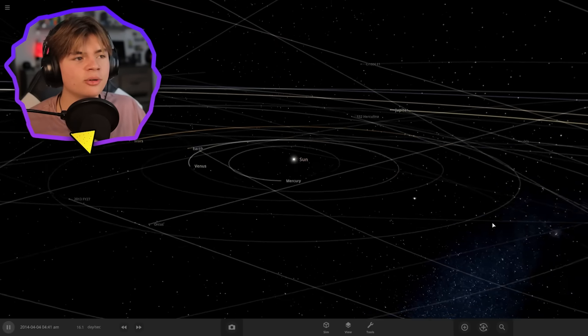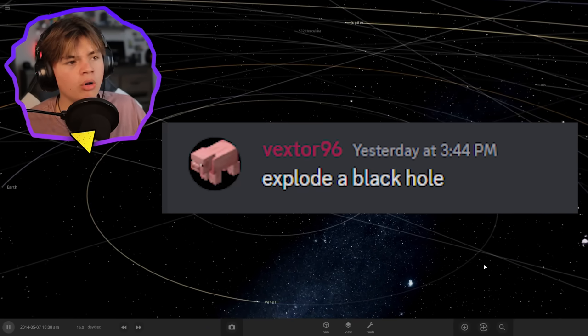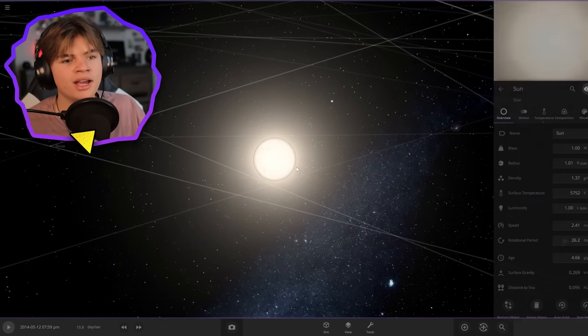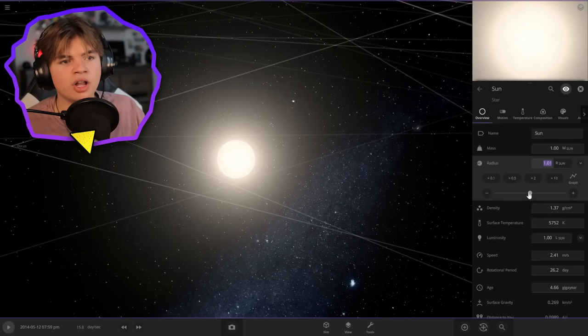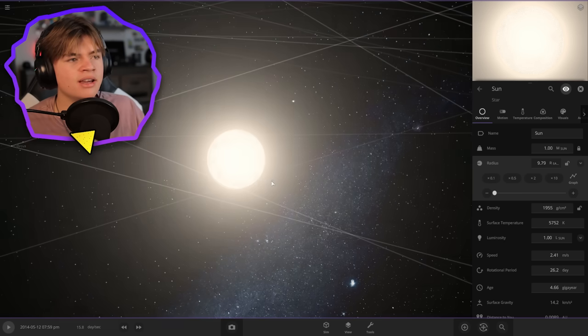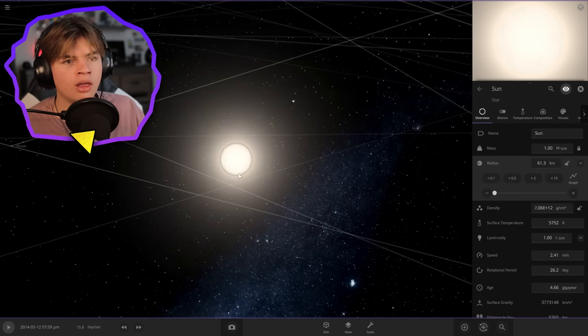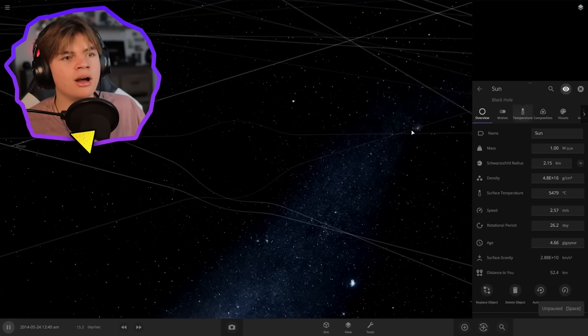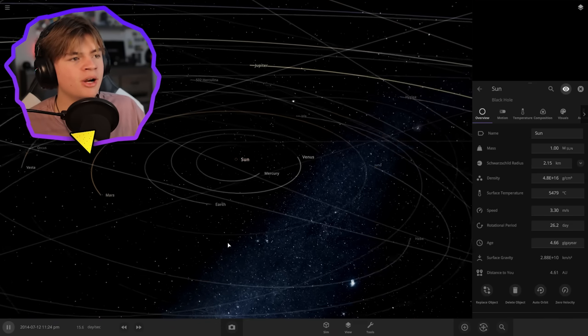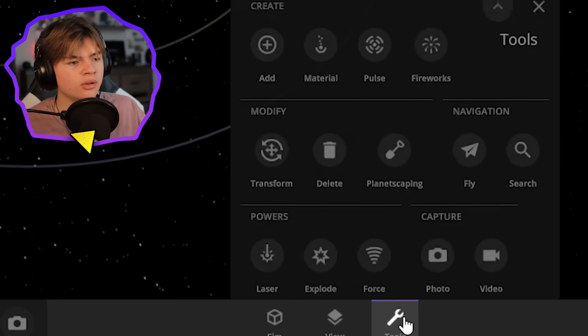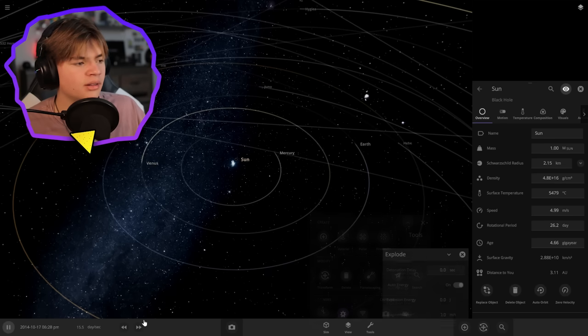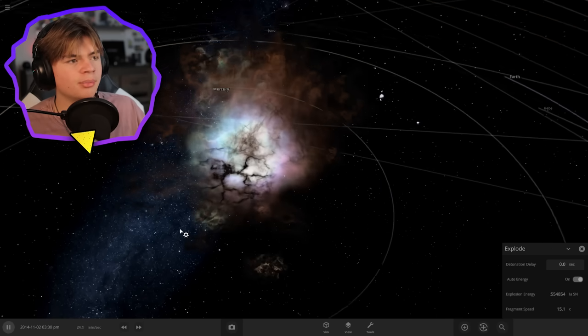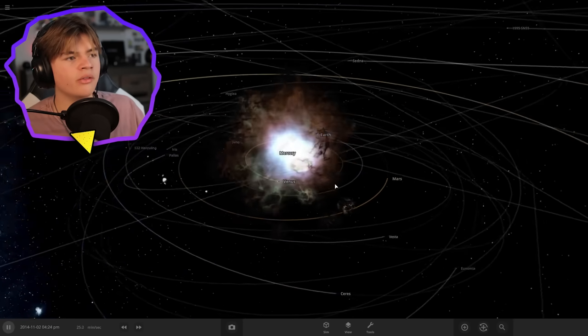Vexter 96 from my discord says explode a black hole. We're gonna turn the sun into a black hole and then explode it. If we lock the mass but then turn the radius down enough, we're gonna crush it into a black hole. The sun is now a black hole with the same mass as it had before. The planets will actually stay in orbit but they won't have any more heating. Now we're gonna go to tools and explode.